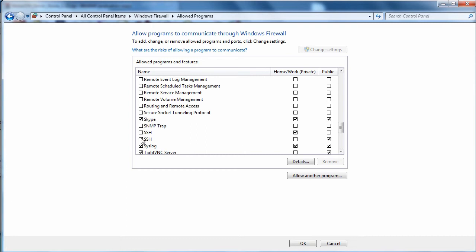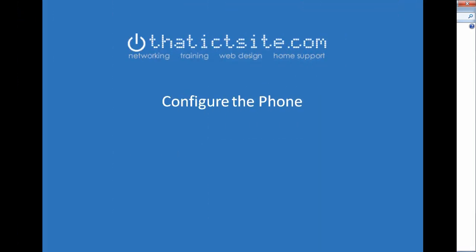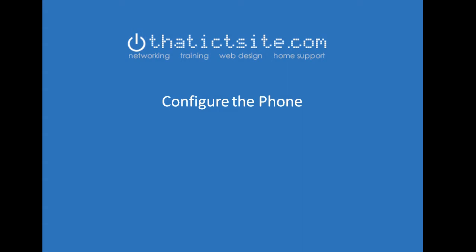And then scroll down in the list until we find SSH. There's a couple of them there. Not sure why. Click on one of them and allow it through home and work and public networks. And we're done.